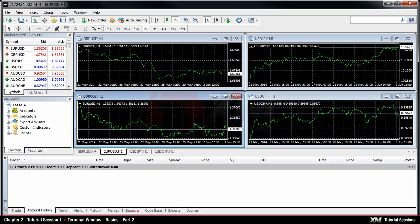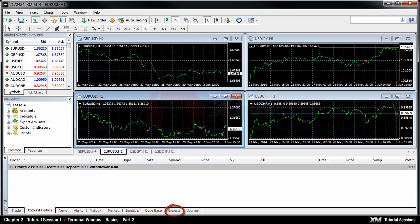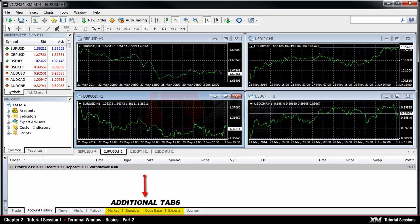Chapter 2: Terminal Window Basics, Part 2 - The Signals, Codebase, Experts, and Market are additional tabs that have been recently added to the Terminal Window.